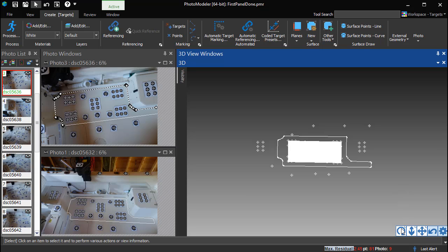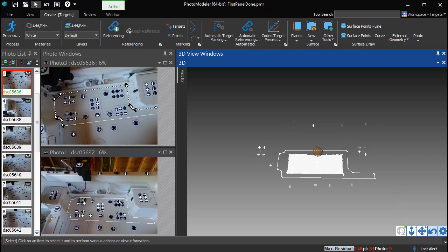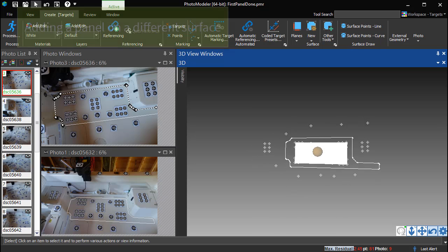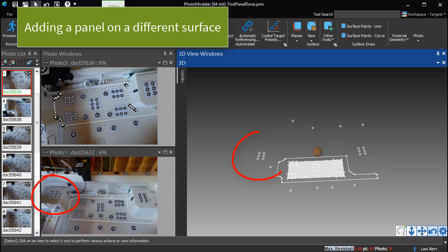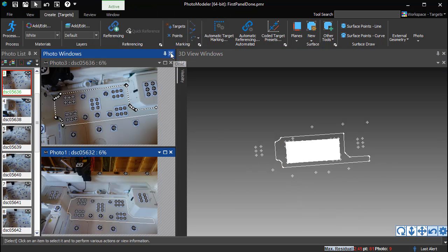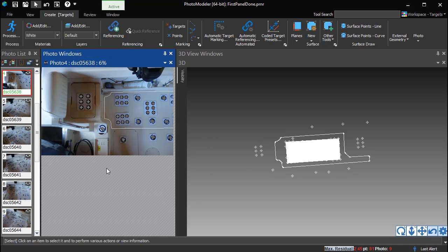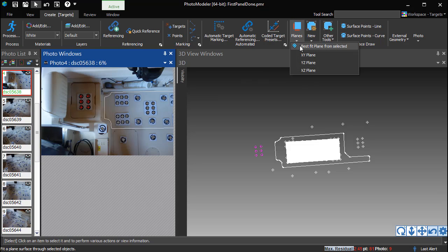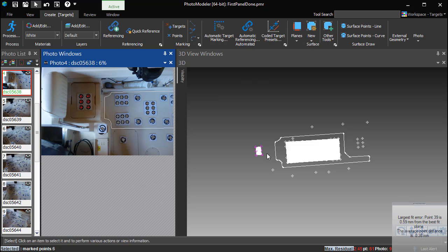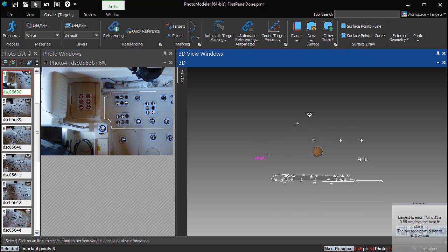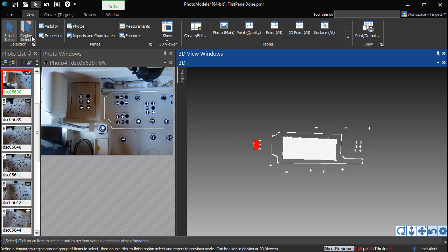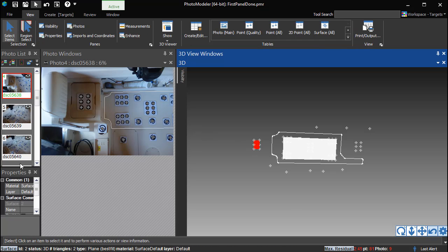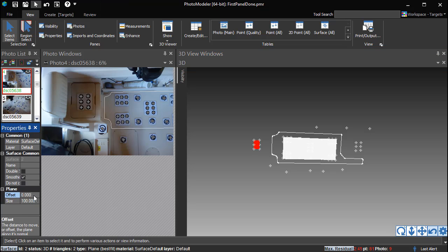As shown in the previous video, the project has one outlined floor panel. We will add to the project, outlining a second panel on the seat here. Open a photo showing a straight-on view of the panel. Select the points on the panel and create a best fit plane. In the 3D view, we can see this plane is at a different height than the one defining the floor. Open the Properties pane to offset the new plane by negative 4mm to account for the thickness of the rubber targets.